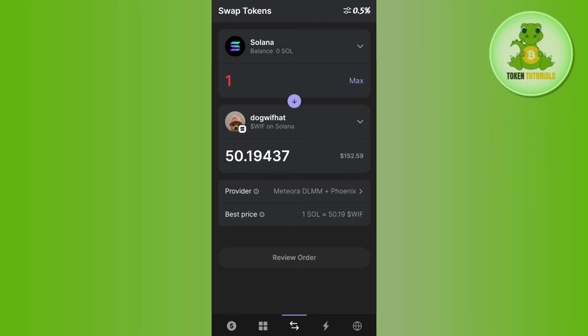And it will also show you the pricing as well as the fee that you need to pay. So here you will have to press the review order button and after that you just have to confirm your order.